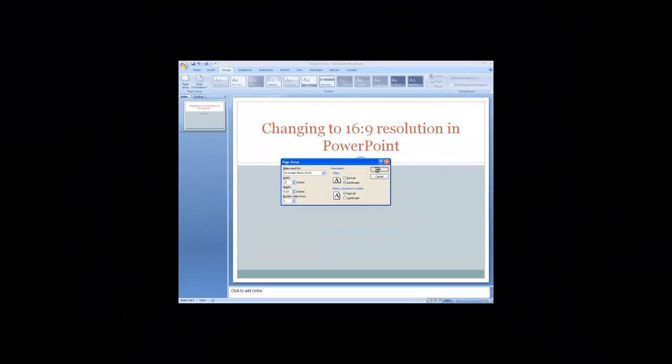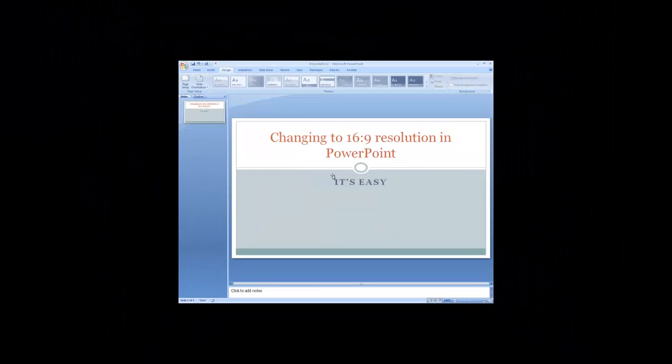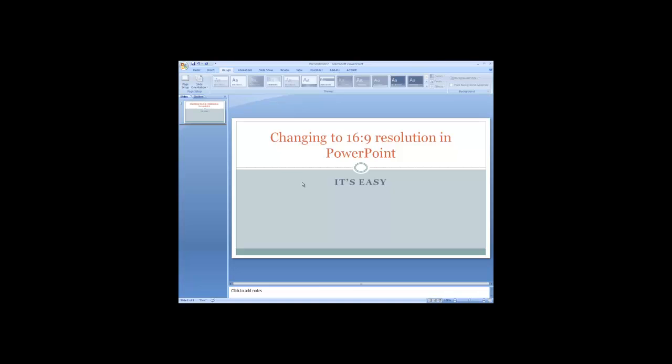And there you have it. You see the screen changes to the more wide screen version that is standard in most of the smart classrooms at California University of Pennsylvania.